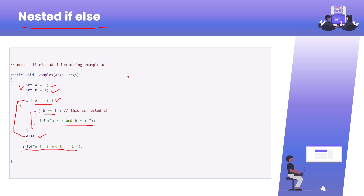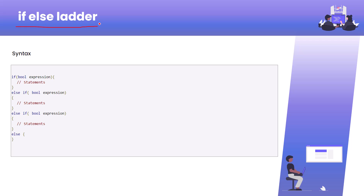There is one more if-else arrangement called the if-else ladder. In the slide you can see the syntax: we have an if condition with a boolean expression. We use a boolean expression because inside the if statement we always evaluate an expression or condition, and it should return true or false — that's why they are boolean expressions.